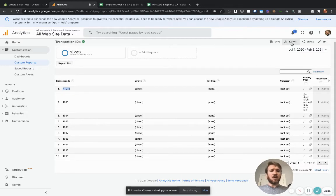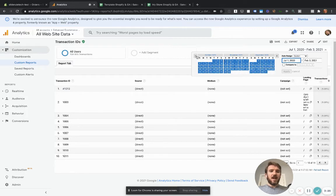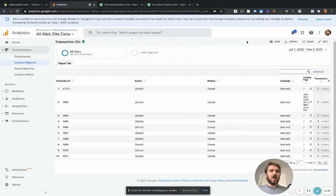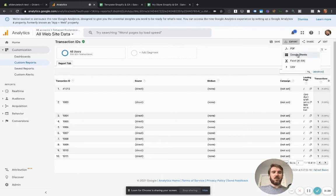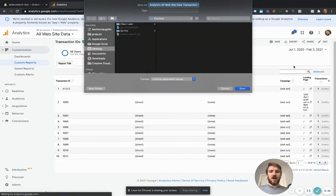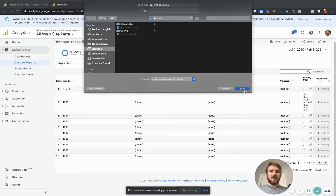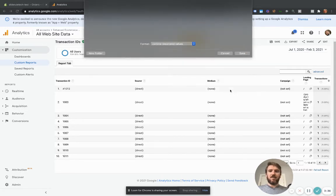And all you have to do is select the date range. So go back as far as you have data in Google analytics and click export, export it to a CSV file and name it something like GA transactions, just like that. And hit save.